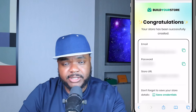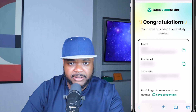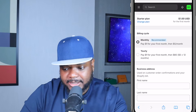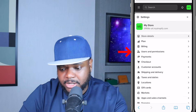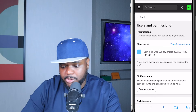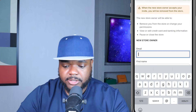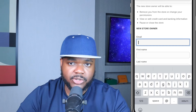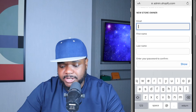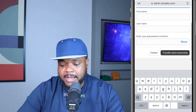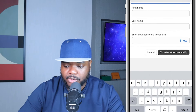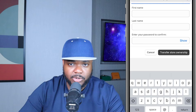Remember those login details use a dummy email, so you need to update it. Go back to your Shopify account, click the three lines at the top, go to Settings, then Users and Permissions, and from there you can transfer ownership. Select that option, insert your real email address — it can't be one you've used with Shopify before — enter your name and the password the AI store builder gave you, then click 'Transfer Store Ownership'.